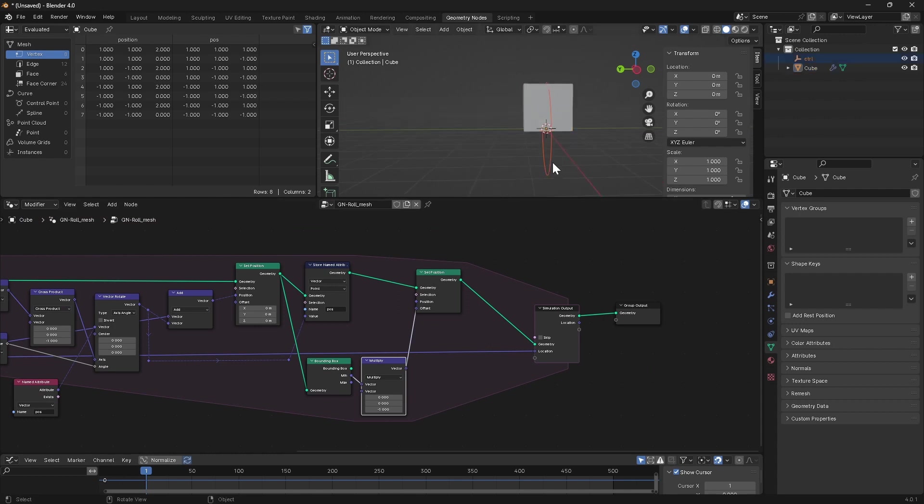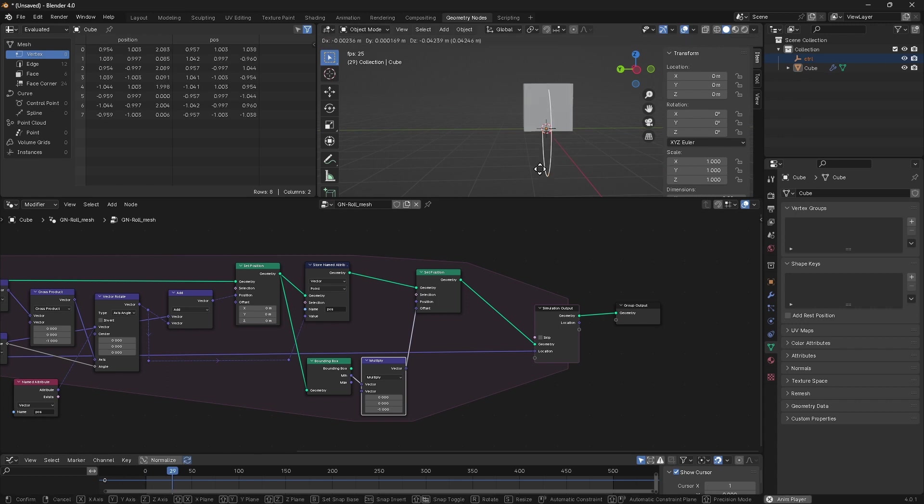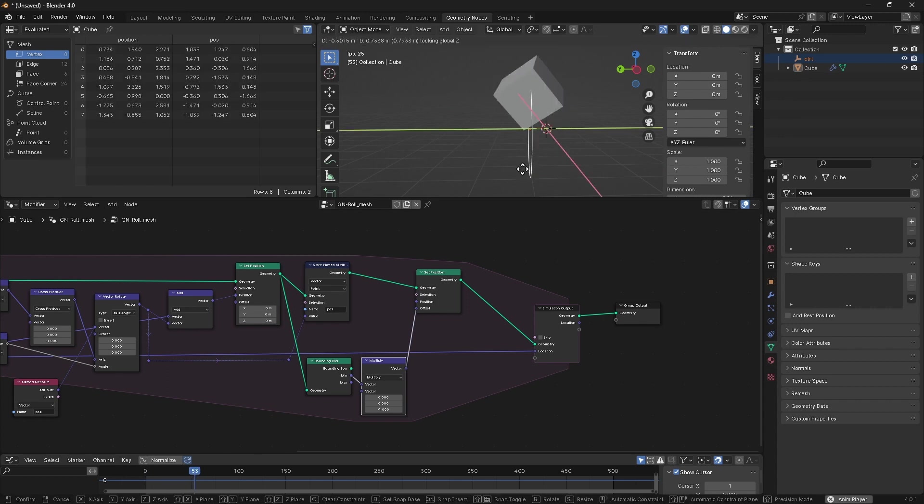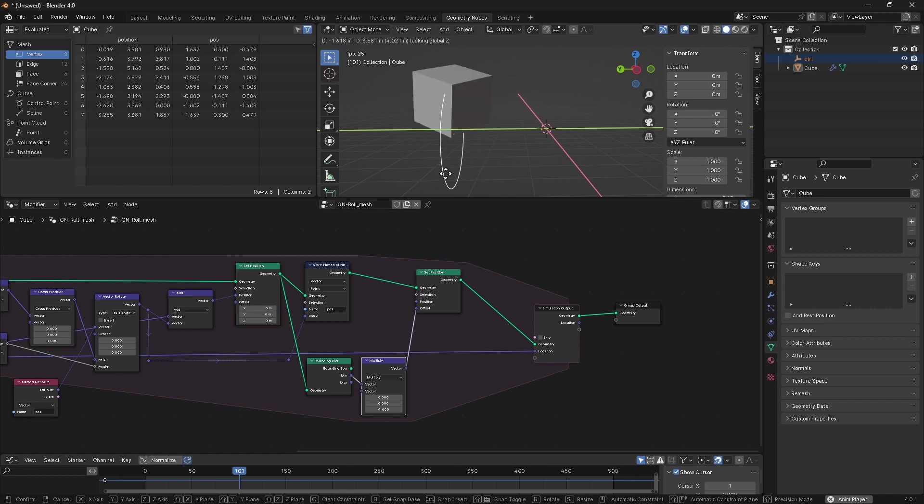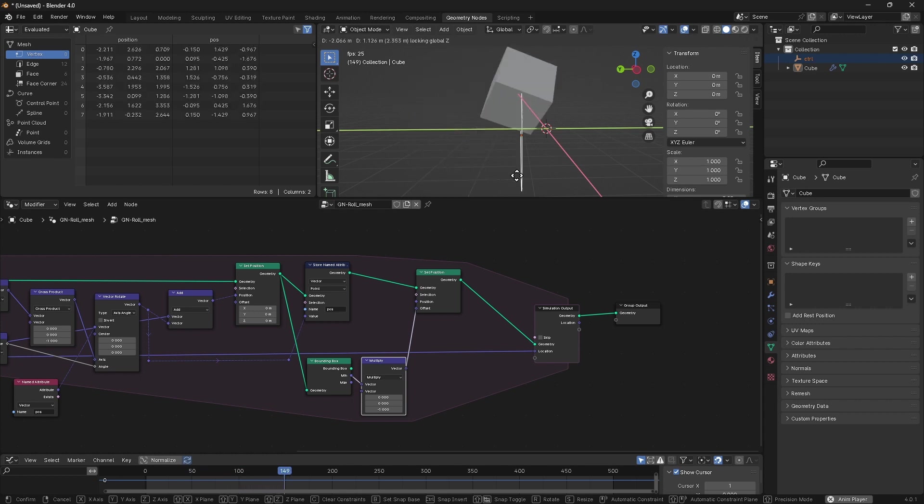If we now pipe this vector into our offset of our second set position, the cube should pop up, and we should see that if we grab our control object, now hit play and move it around, we are getting a behavior that's roughly what we're looking for.